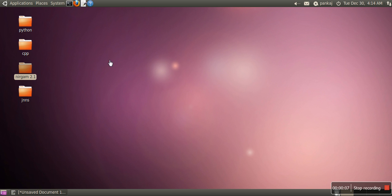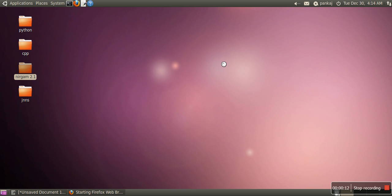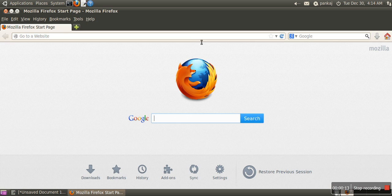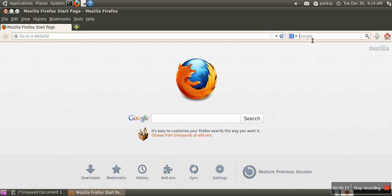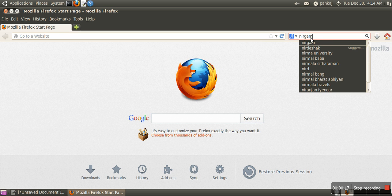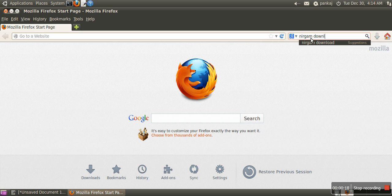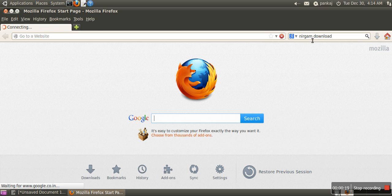In order to install Nirgham, first we need Nirgham. We have to download Nirgham from the internet. Just search Nirgham download.